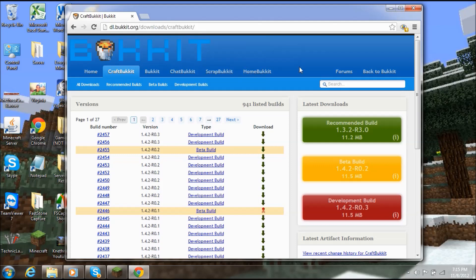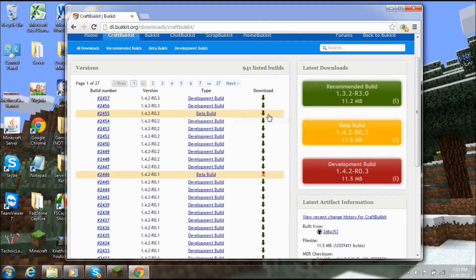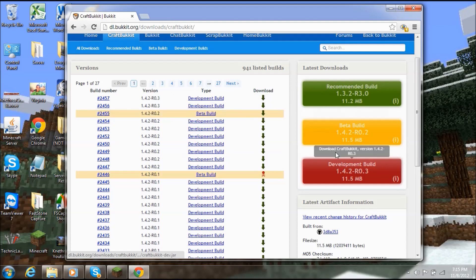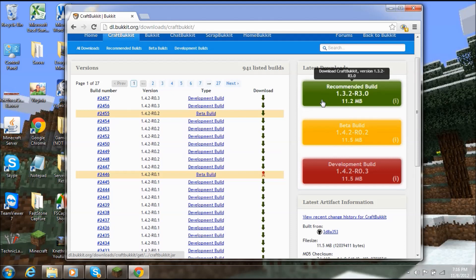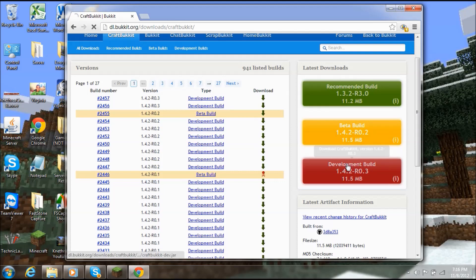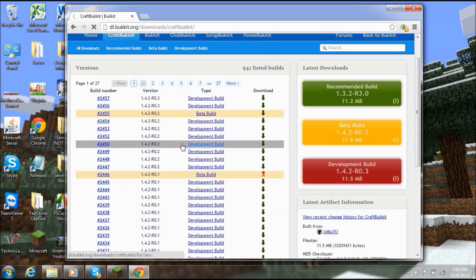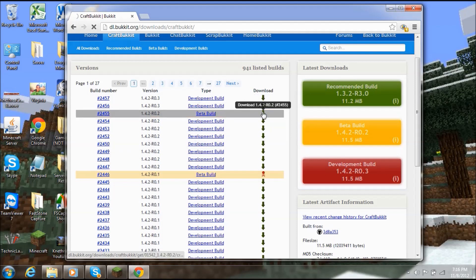Open up your internet browser and go to dl.bukkit.org/downloads/craftbukkit. When you get there, on the right side you'll see recommended build, beta build, and development build. If the current version of Minecraft — right now that's 1.4.2 — has a recommended build, get that. If not, get the beta. If there's no beta, get the development build. Let's go ahead and download the beta since that's the best one available right now. It's not going to be perfect and may have a few bugs, but we'll have to deal with it.